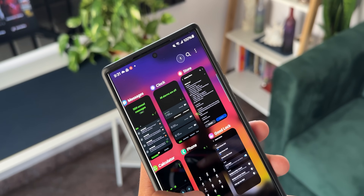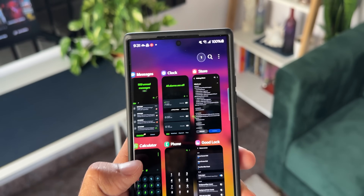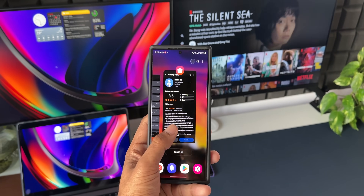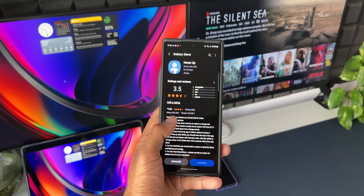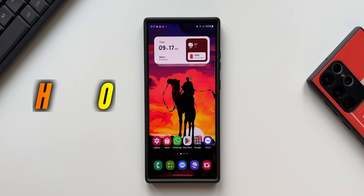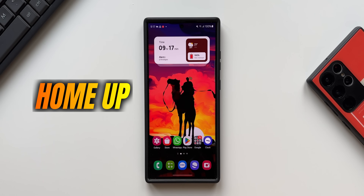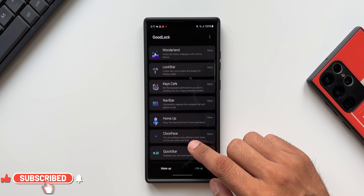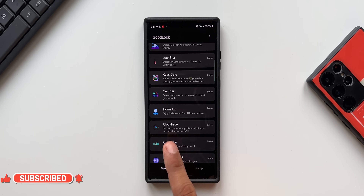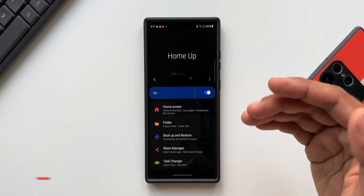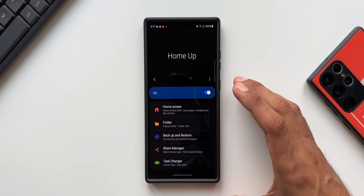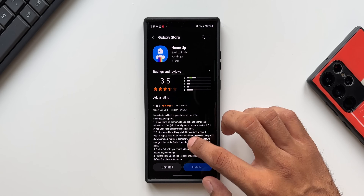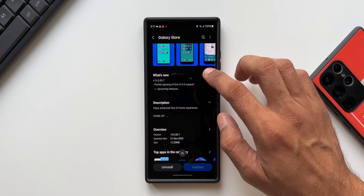You guys have been worried about the HomeUp module not working on GoodLock application since the release of One UI 6.0 beta, as well as after we received the One UI 6.0 stable variant. Now finally Samsung has pushed an update for the HomeUp module on GoodLock application and this has been activated. When I open GoodLock application we have got HomeUp here, and when I tap on HomeUp it's opening up and it is currently active. Let me go to the change log and show you what has exactly changed or if there are any new features added.